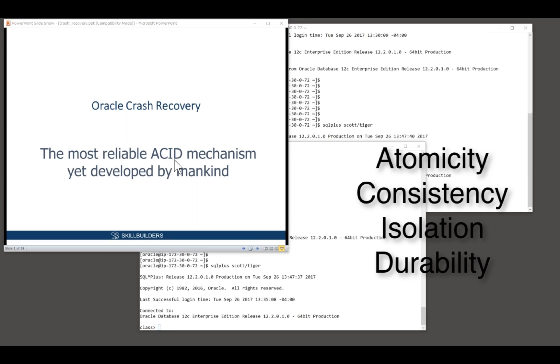Atomicity: a transaction must complete in total or not at all. Consistency: the database must always be presenting a consistent image, consistent as of a moment of time to all the users.